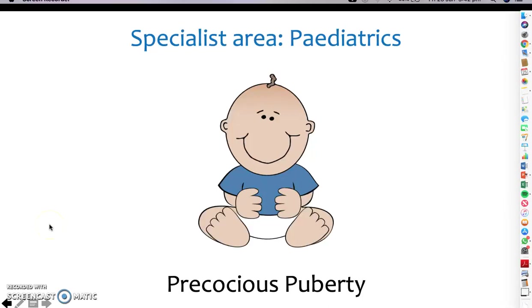Hi everybody, welcome to the video on precocious puberty in the specialist area of paediatrics.